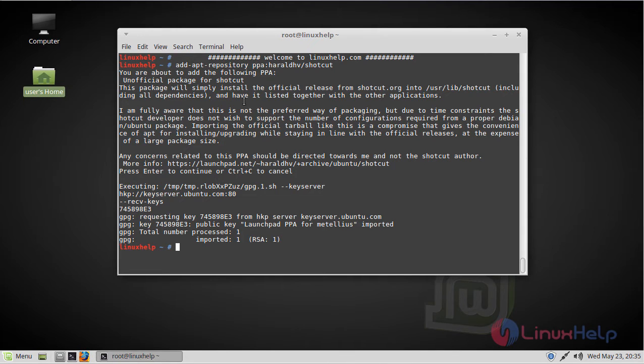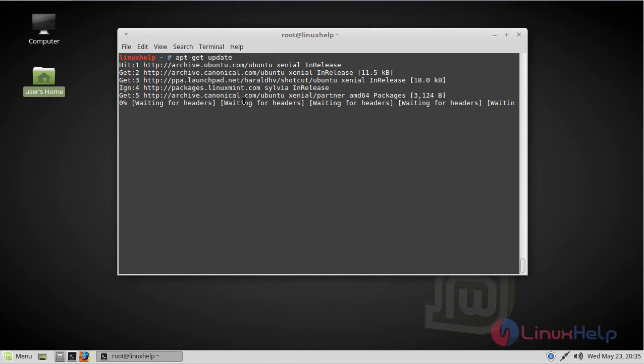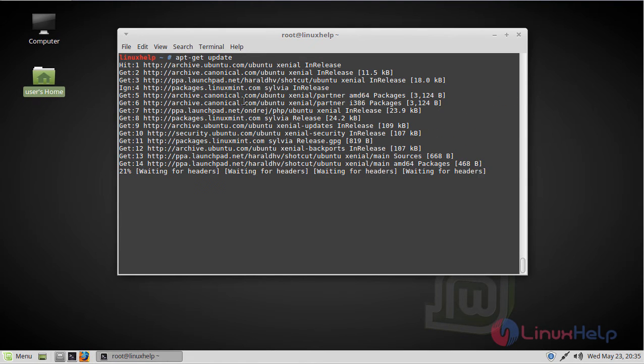Before starting our installation, you should update the system repository using the apt-get update command. The update is going on.